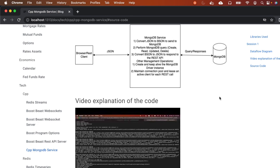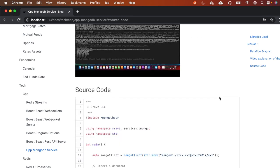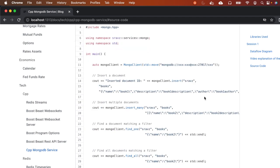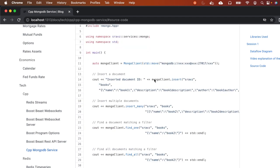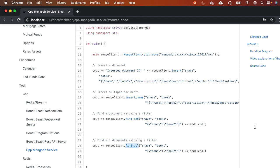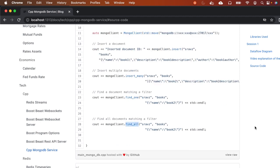That covers insert, insert_many, find_one, and find_all, which we implemented in this session. In subsequent sessions, we'll add functionality for the remaining CRUD functions and then integrate this MongoDB client with the REST API server. Thank you for watching.